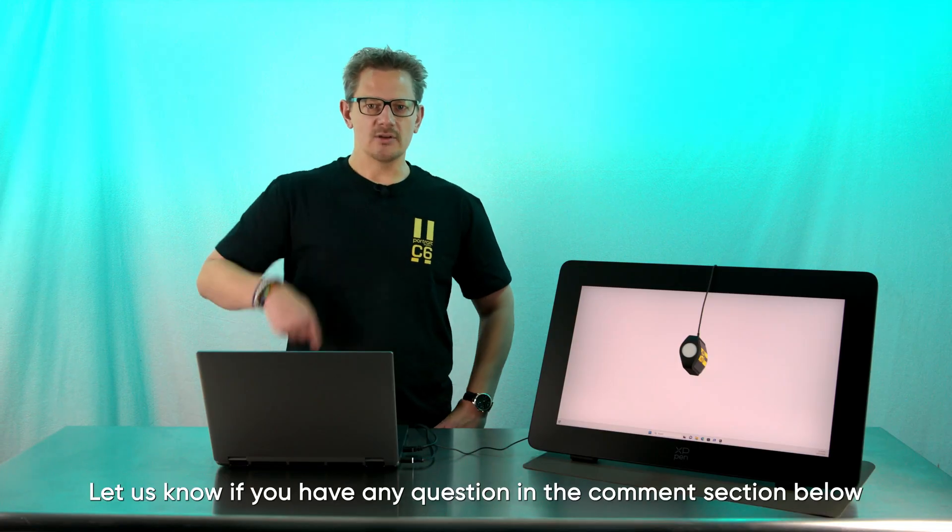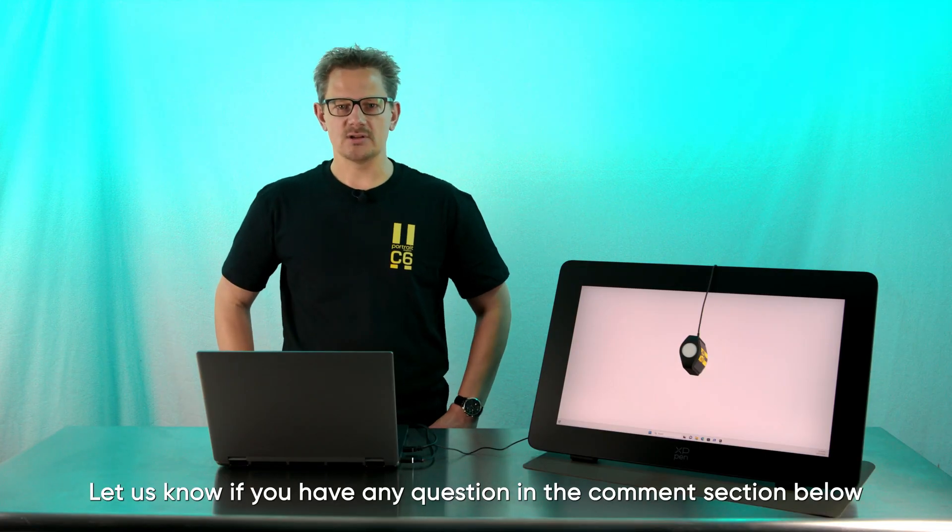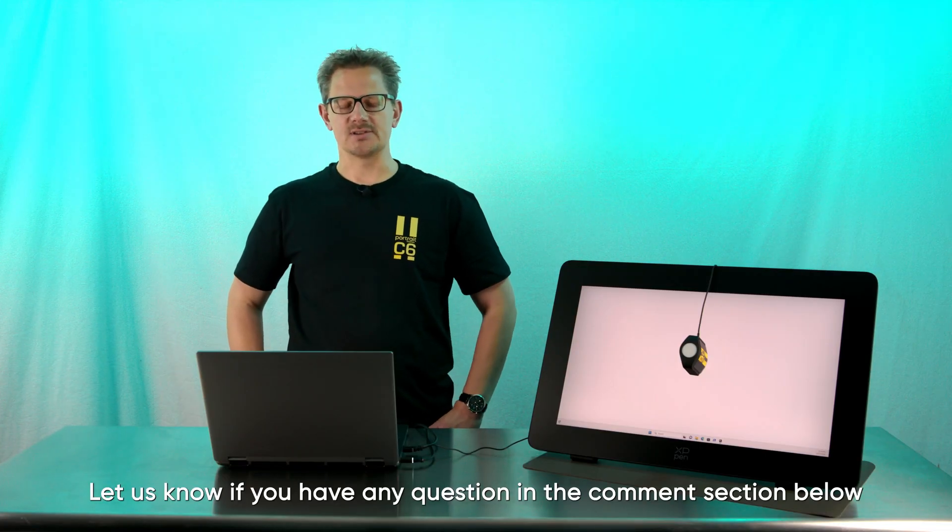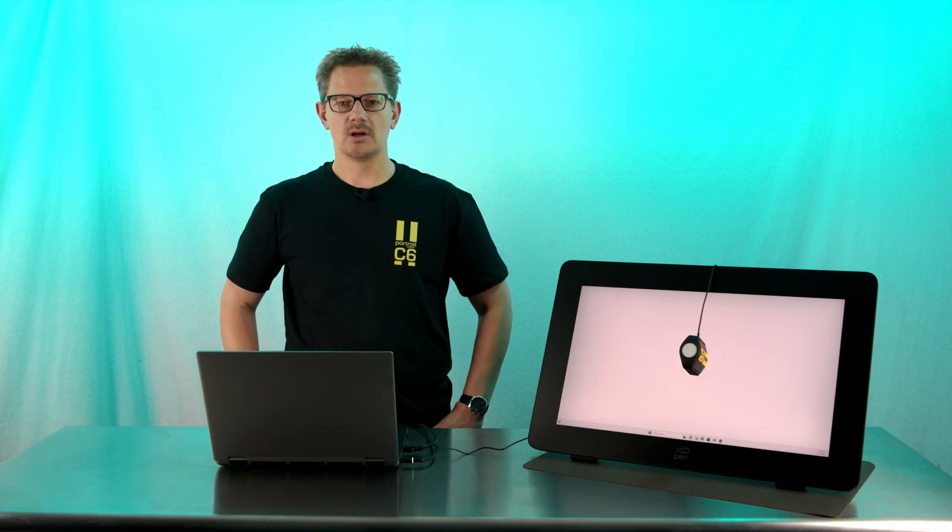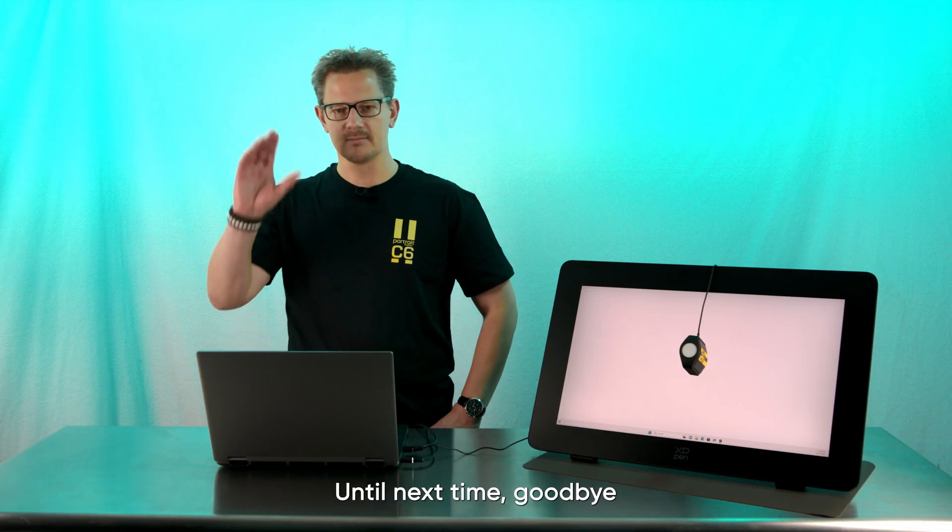Let us know if you have any questions in the comments sections below. Until next time, goodbye!